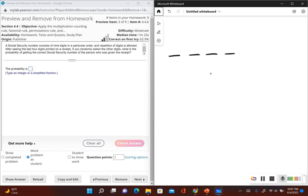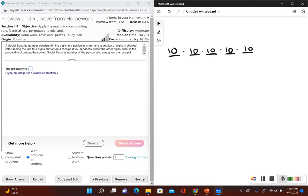We have five digits — one, two, three, four, five. The first digit can be anything between zero and nine, so that's ten total options. We multiply by the second digit — since repetition is allowed, the second digit also has ten options from zero to nine. The third, fourth, and fifth digits each also have ten options. So we have ten times ten times ten times ten times ten.